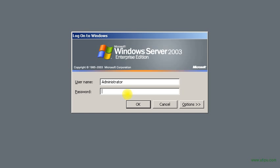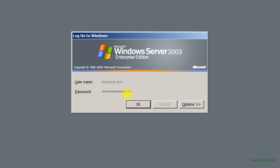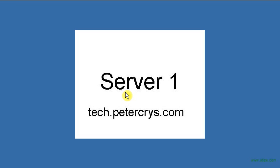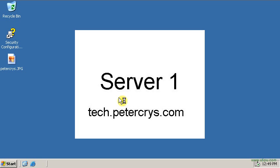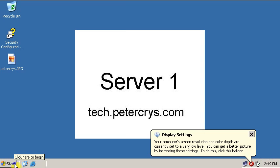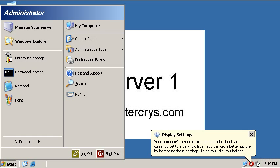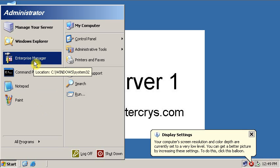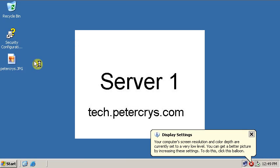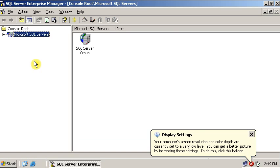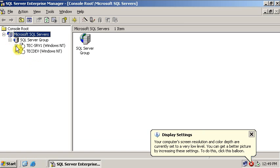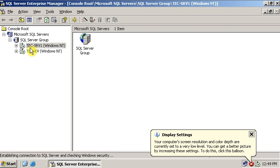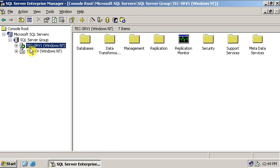Let me type in the password. Go to start, click on Enterprise Manager. This is SQL Server Enterprise Manager. Click on the plus sign, and here you can see two databases. One is my local server and the other one is my remote server.